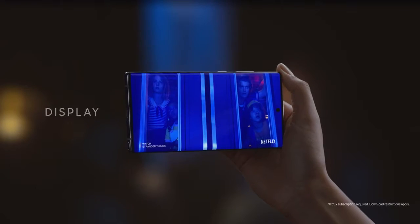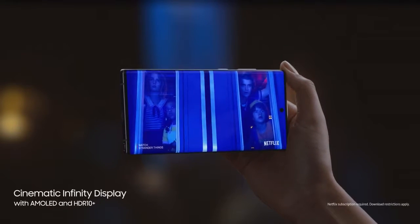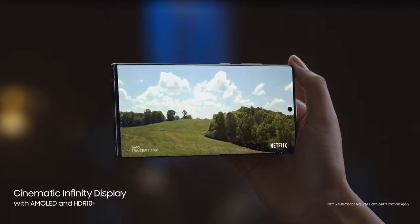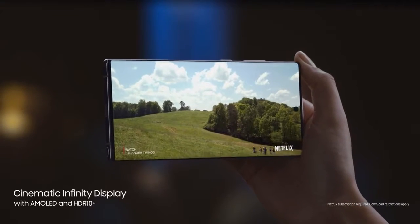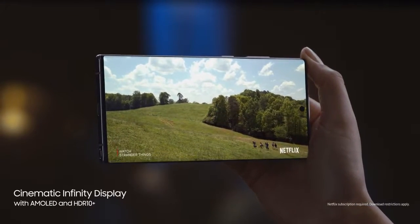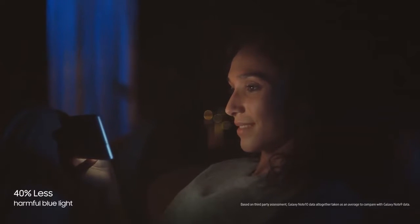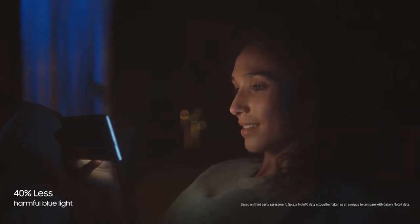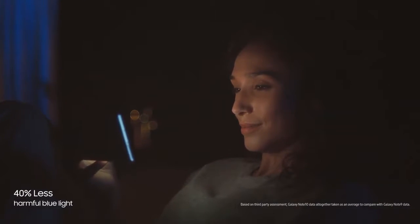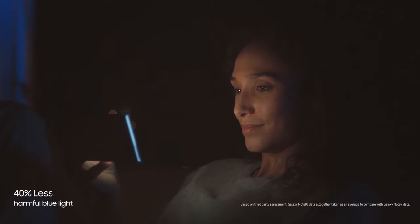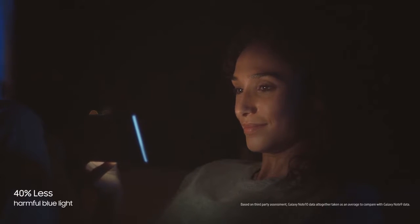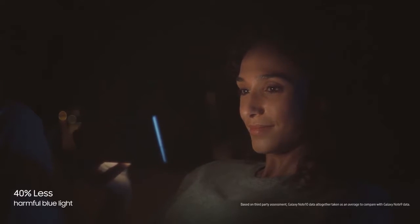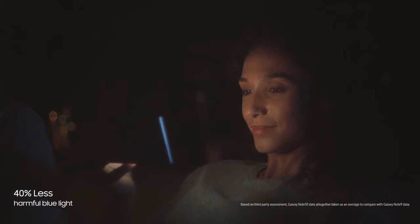Note's screen has always led the way. Note's dynamic AMOLED display cuts harmful blue light by 40% without distorting color. Composed of organic pixel materials to lessen eyestrain, it will never be your screen that keeps you up at night.